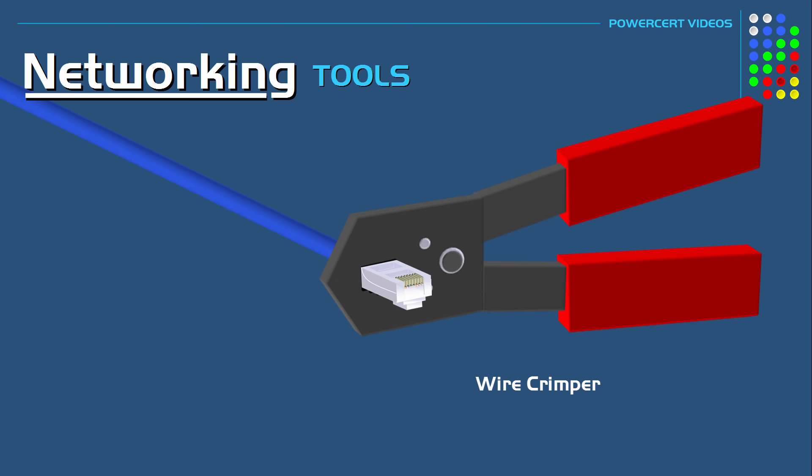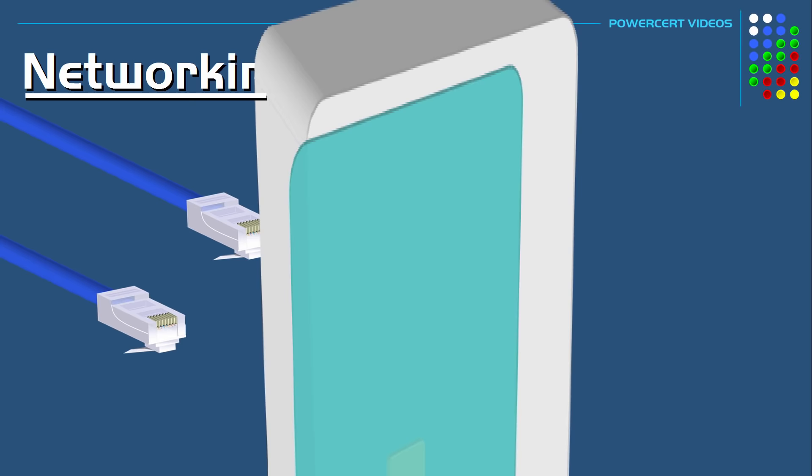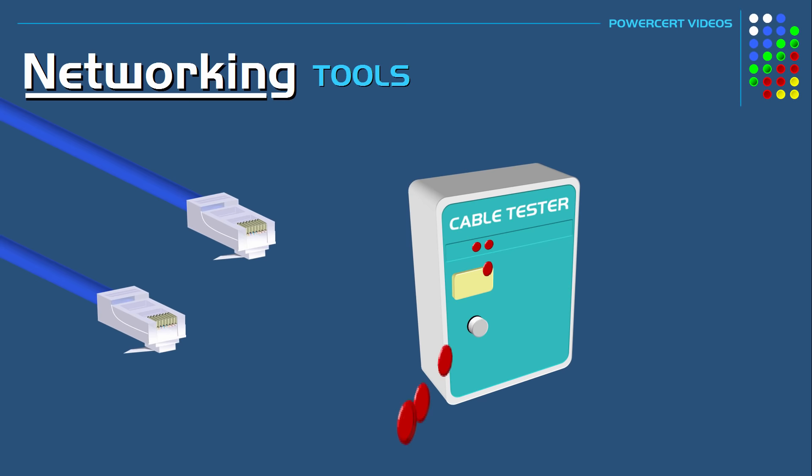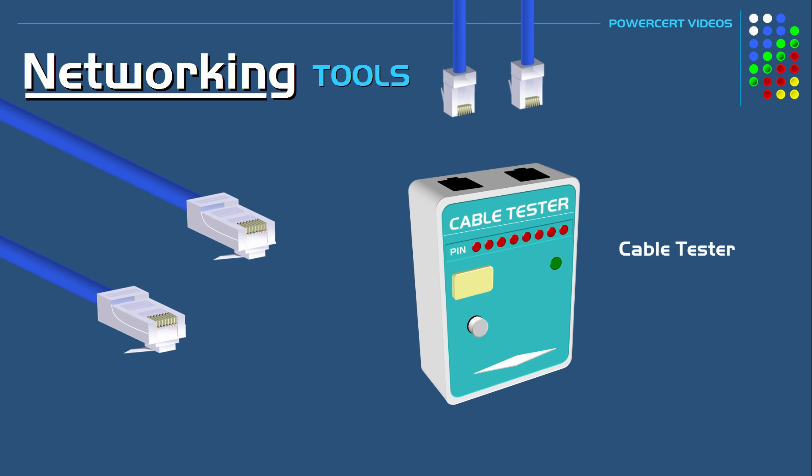Now after you have cut the cable, arranged the wires, and removed the plastic shielding, and crimped RJ45 connectors to the ends, the next thing to do is to test the cable. And this is done by using our next tool which is a cable tester. A cable tester is used to verify continuity and if the wires are arranged correctly. So you would just connect both ends of the cable into the tester and then it will cycle through all the pins in the cable to make sure that the cable is properly wired and connected.